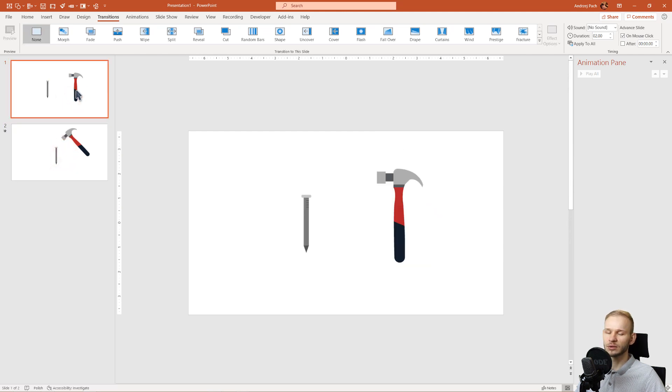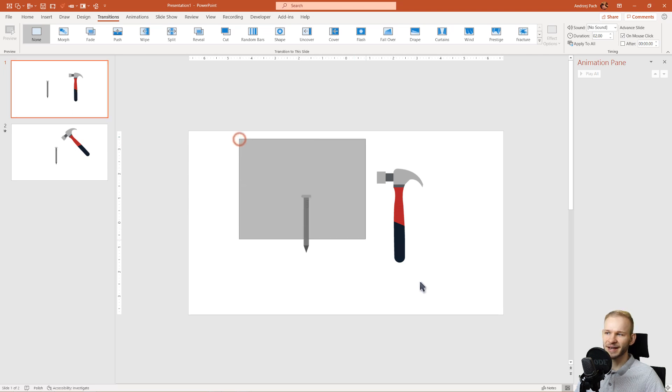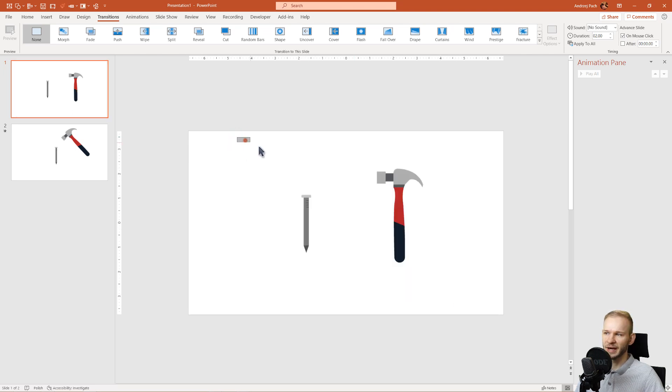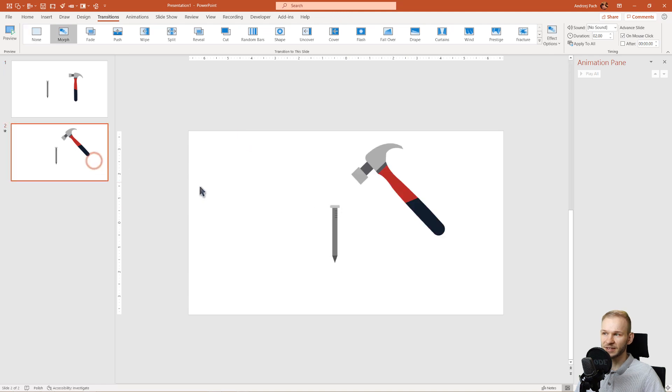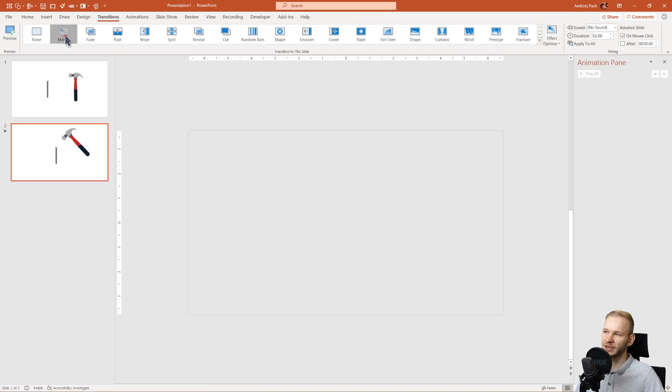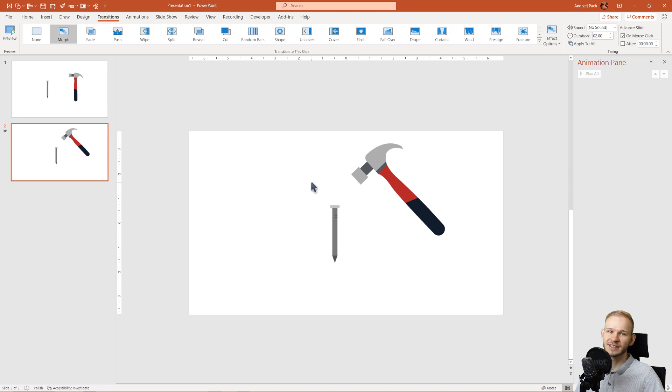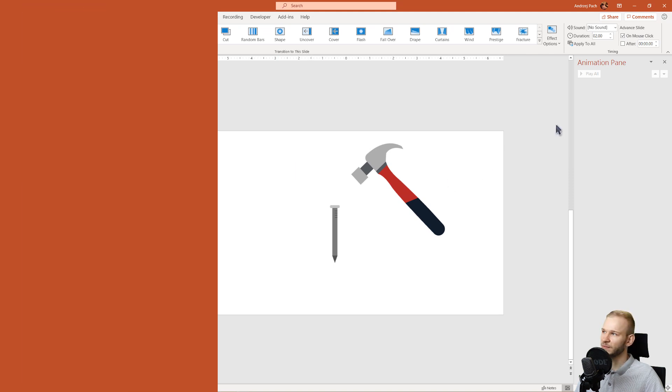This is why we want to duplicate the previous slide, because you want the exactly same elements to be added here. As you can see, the morph is already doing some cool animations for us, and this is how we're gonna approach this.